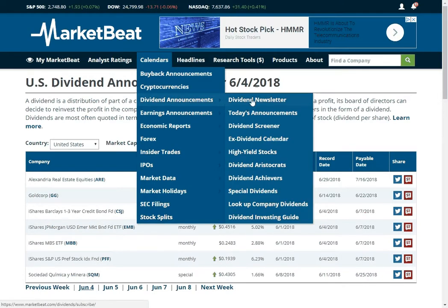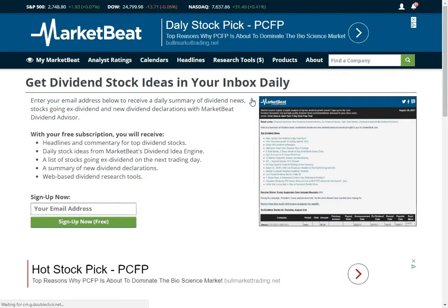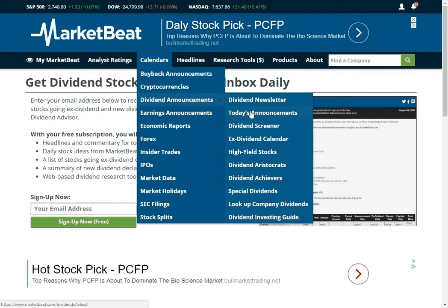We have a lot of different things here in the dividend section. We do have a dividend newsletter that will give you new announcements, ex-dividend dates, and some dividend stock ideas in your inbox every day. It is a free newsletter. You are welcome to sign up for it. We looked at today's dividend announcements.